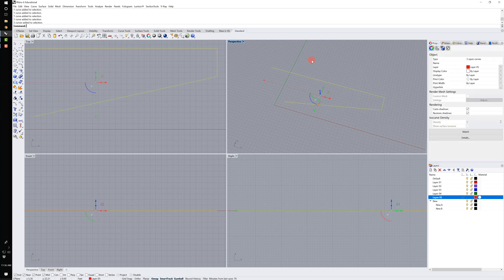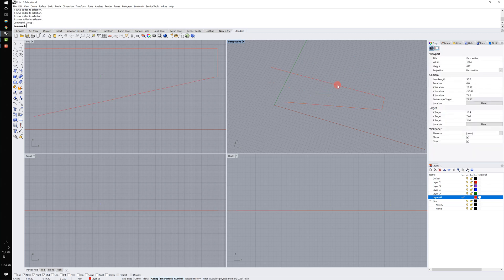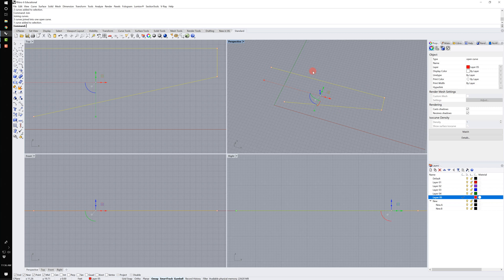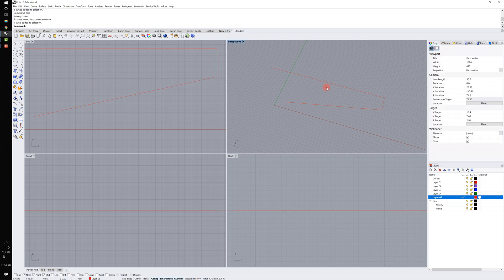I can grab these line segments and use 'group' to make them a group, and I can ungroup them by typing 'ungroup.' I can grab them all and join them — joining them makes them an open polyline. So I've got three line segments that I can now treat as one piece of geometry: a single open curve. We'll continue working with curves, polylines, and joining geometry in our next tutorial.